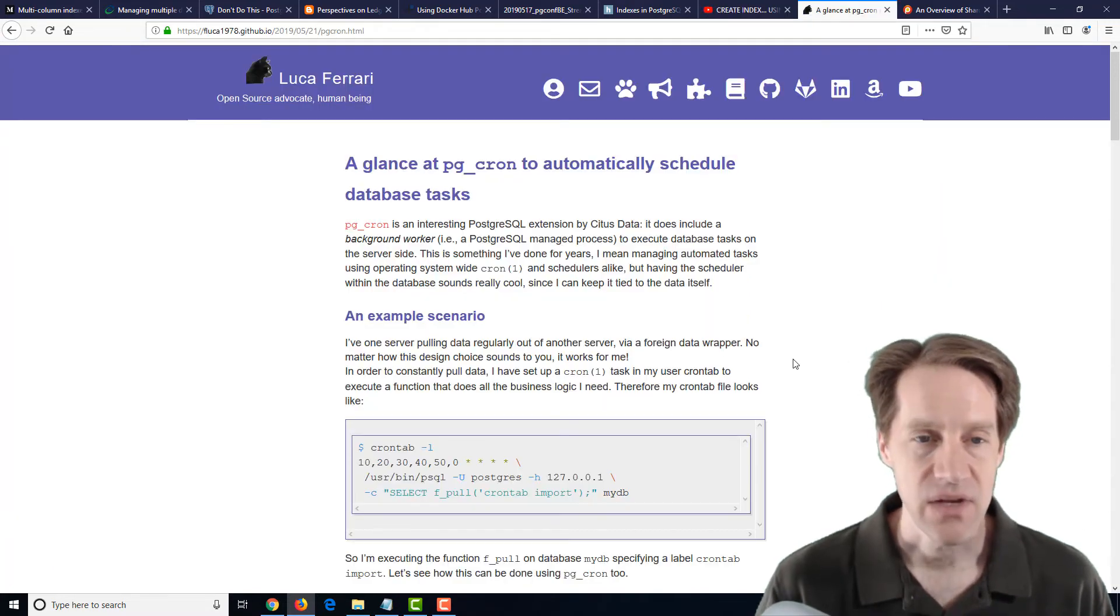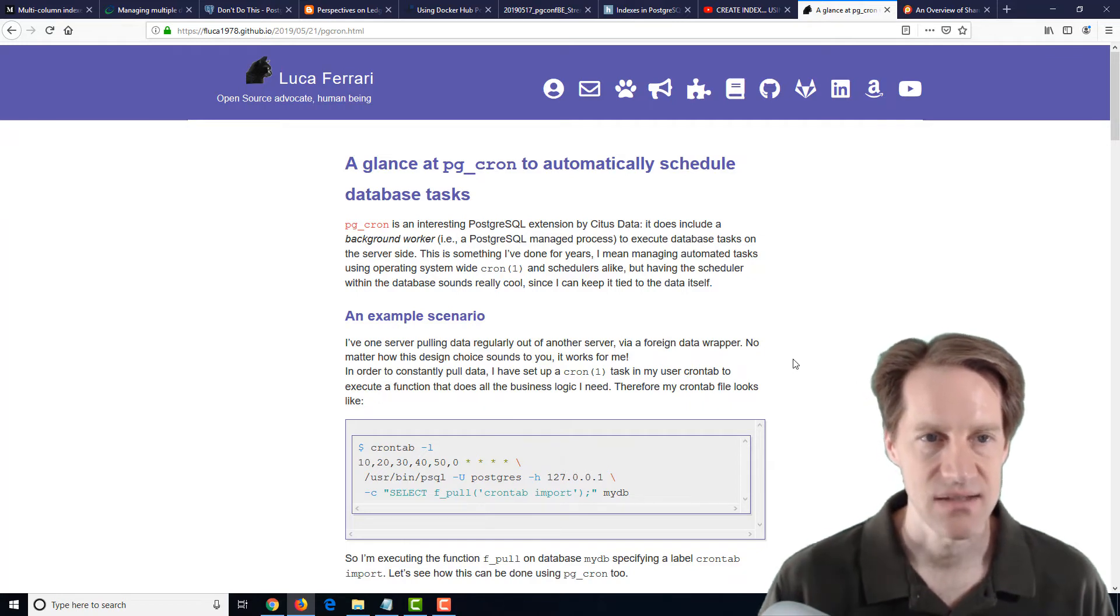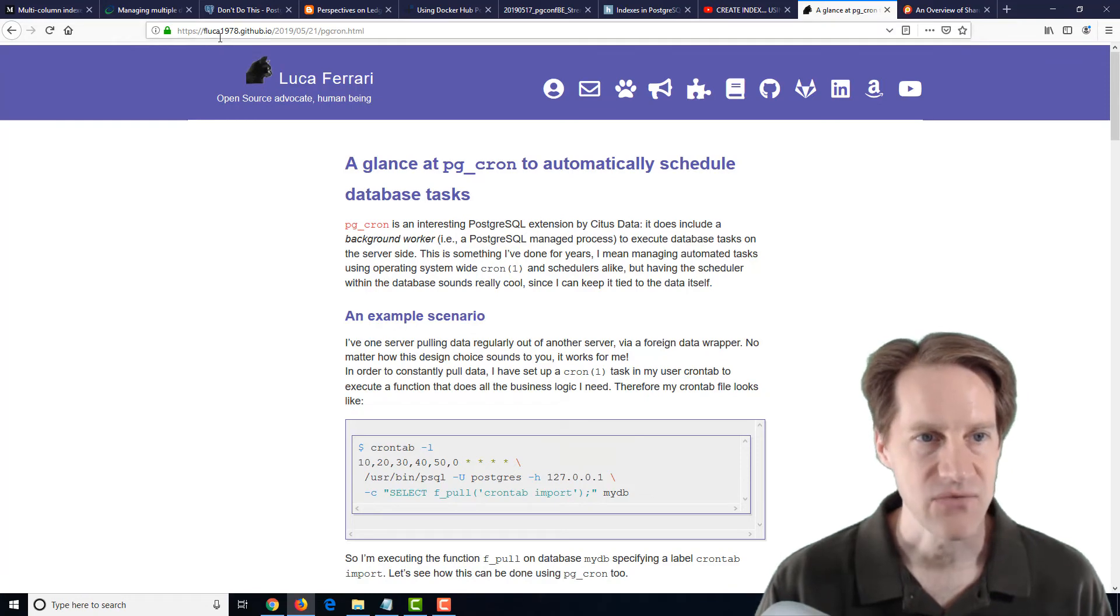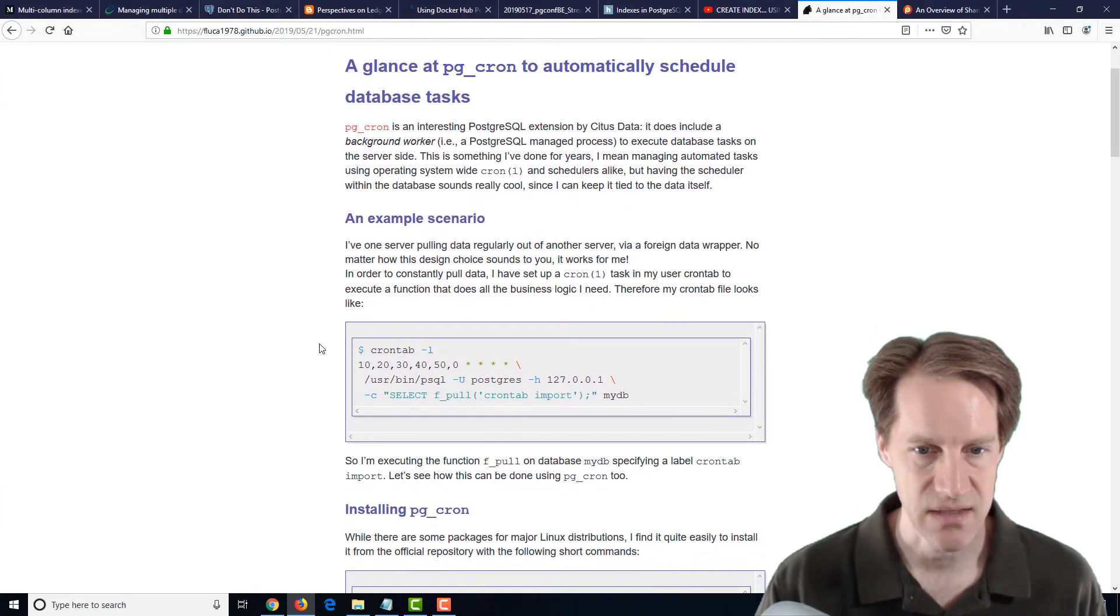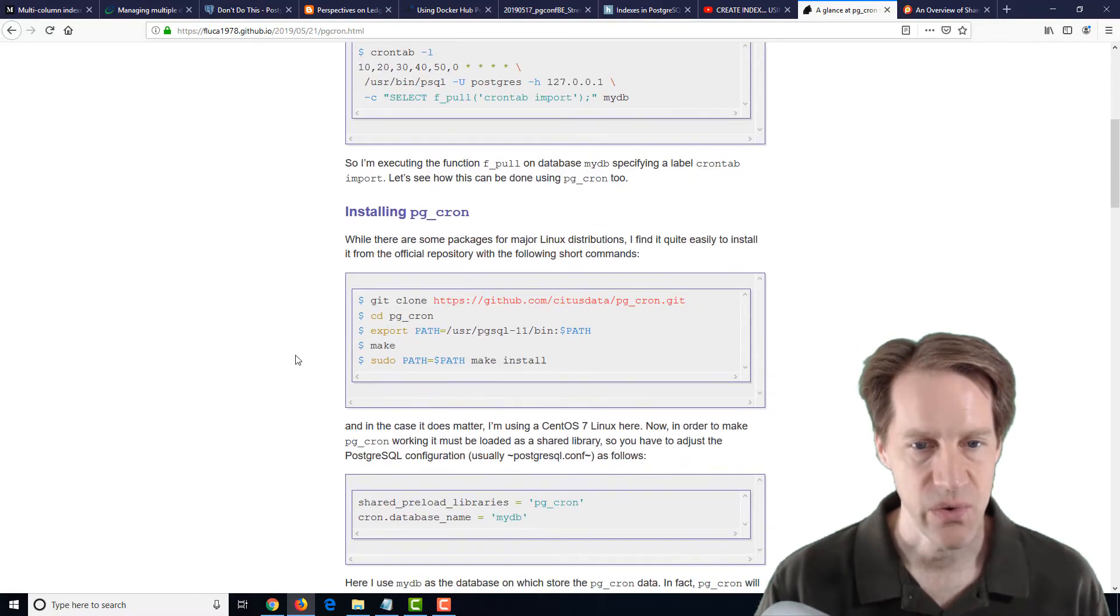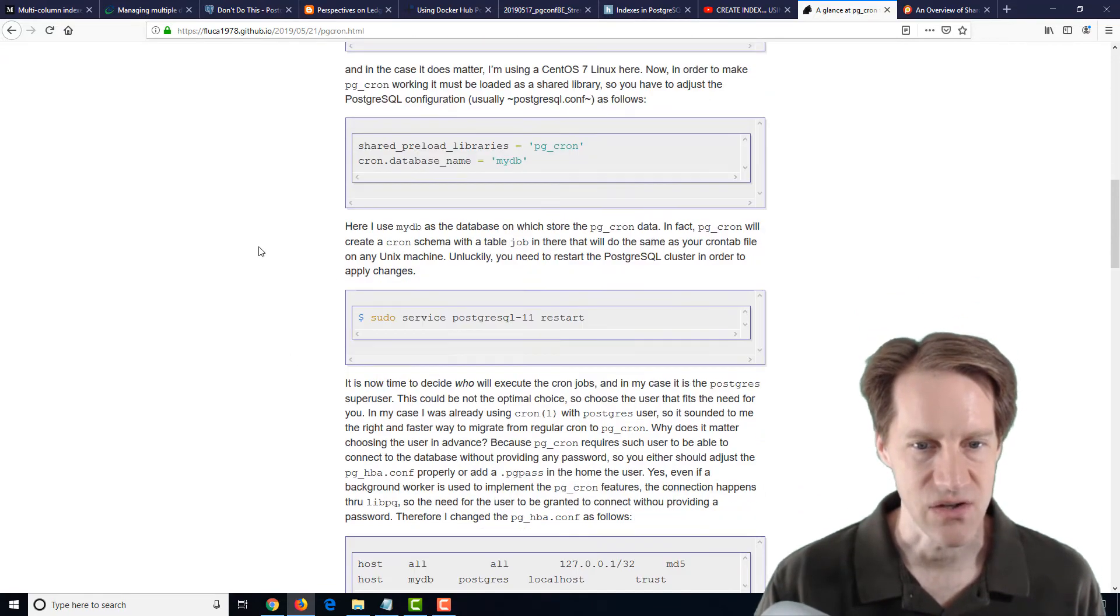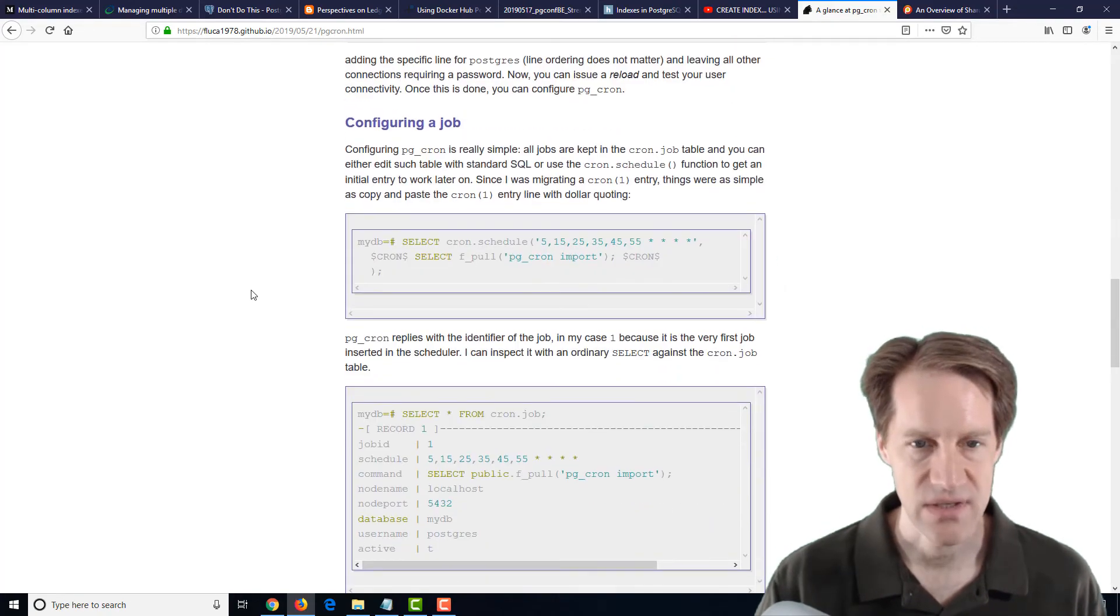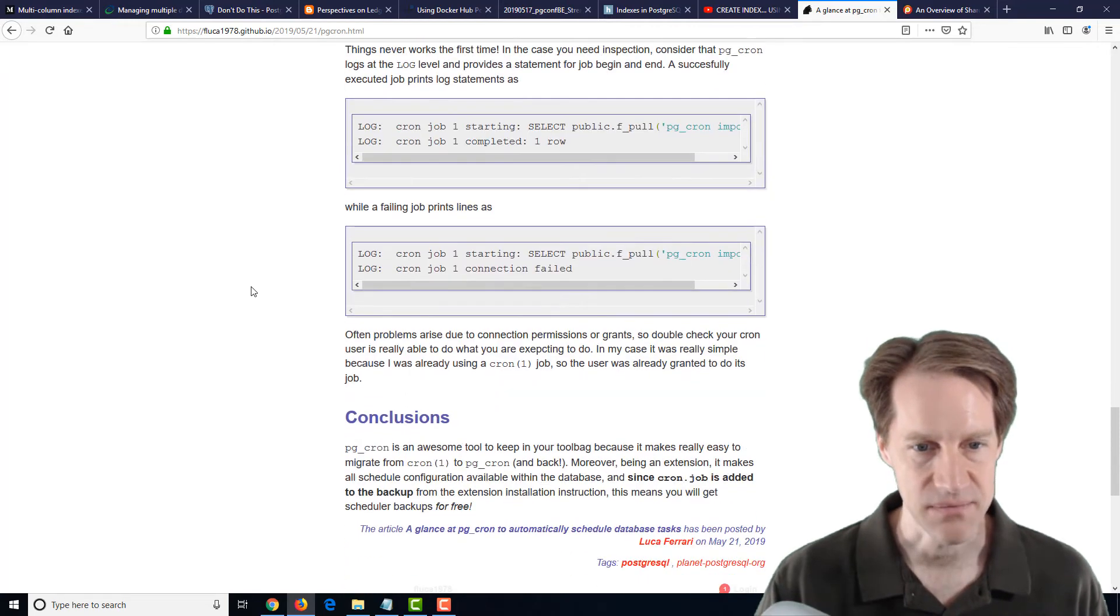The next post is a glance at pg_cron to automatically schedule database tasks. And this is from Luca Ferrari at fluca1978.github.io. And he's talking about something that was developed by Citus as a way to store scheduled jobs in PostgreSQL using pg_cron. So this is an extension that you can install, and it has a cron-like syntax. And you can set up to run database jobs directly within your database system.